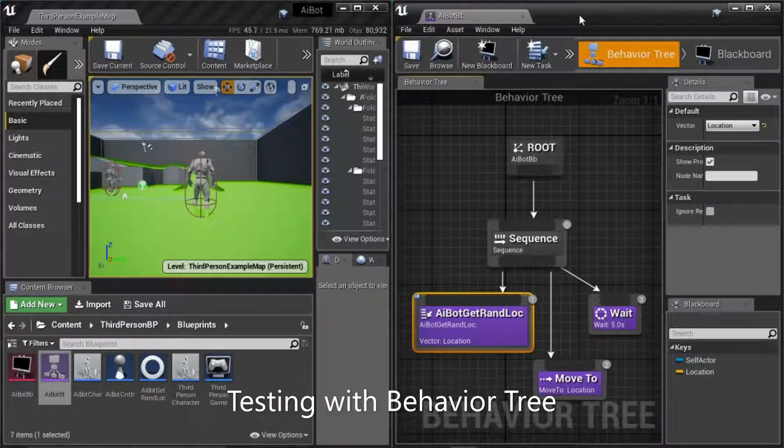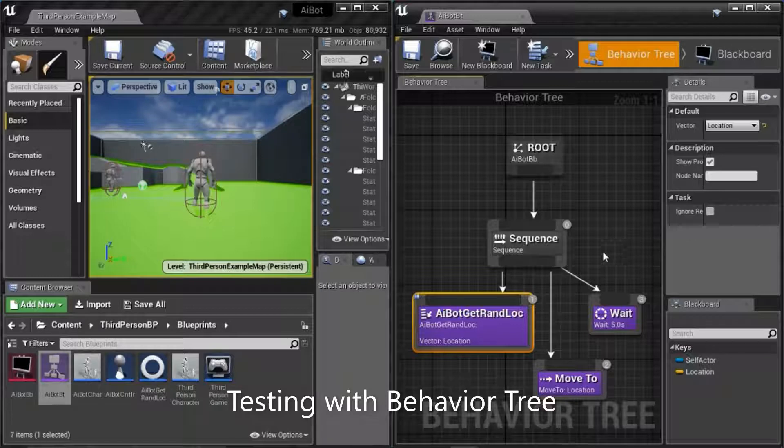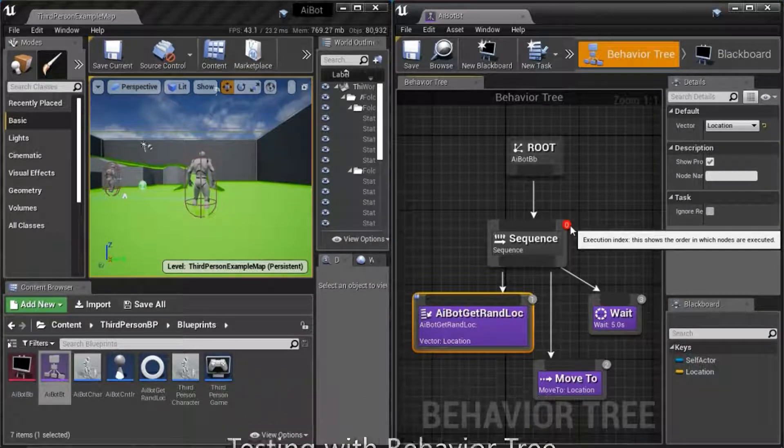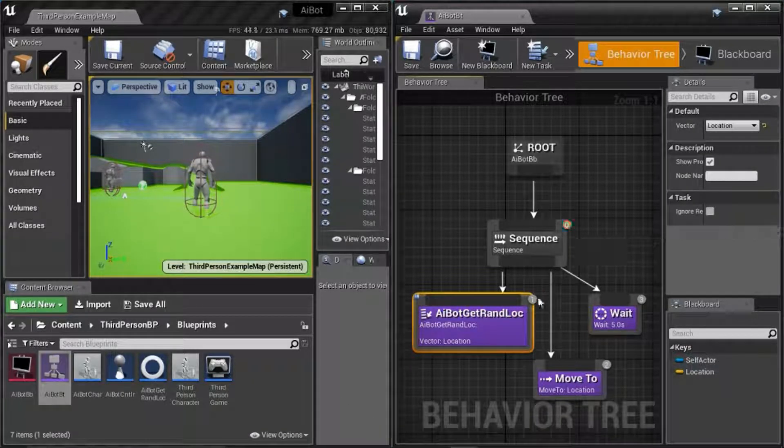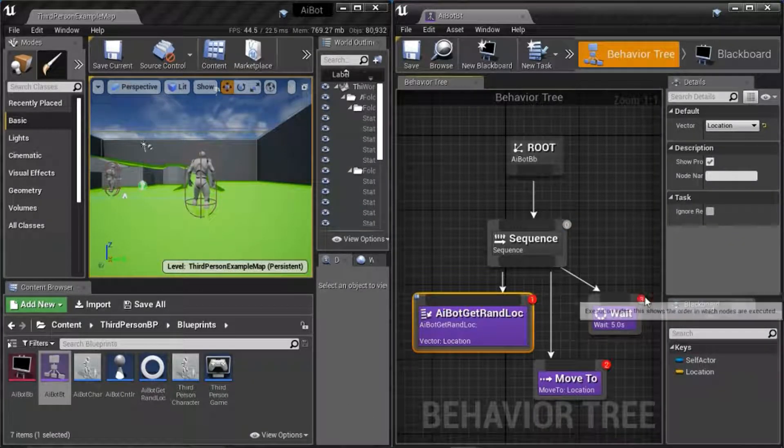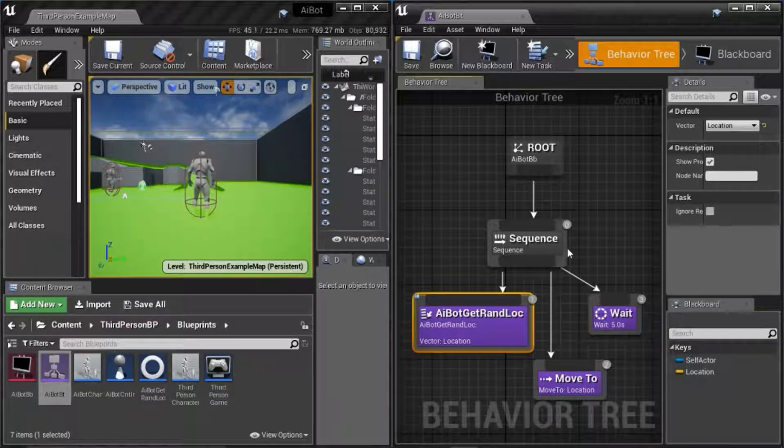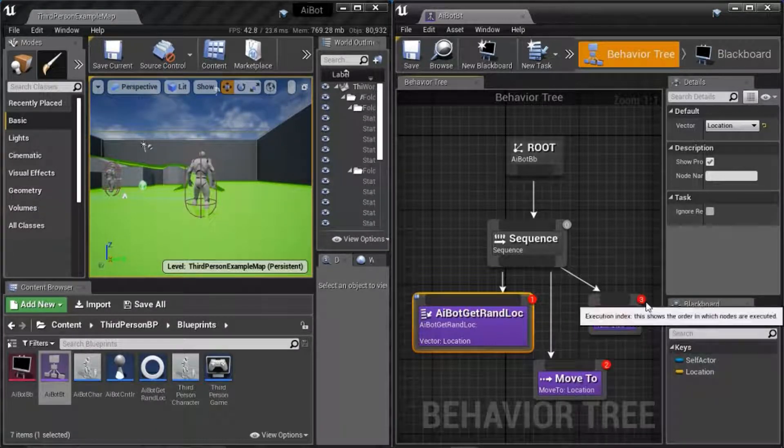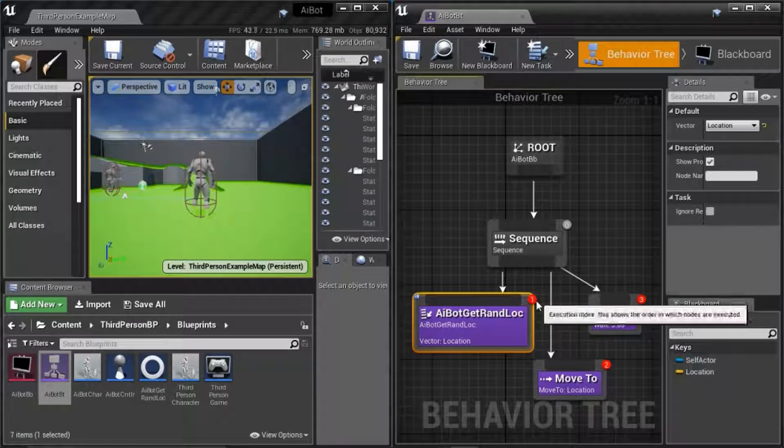This is the behavior tree. These numbers show the order of execution: zero, one, two, three. The sequence will run tasks from left to right: one, two, three, and back to one.